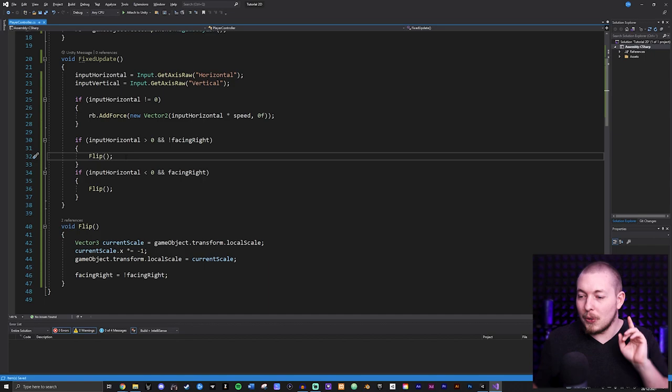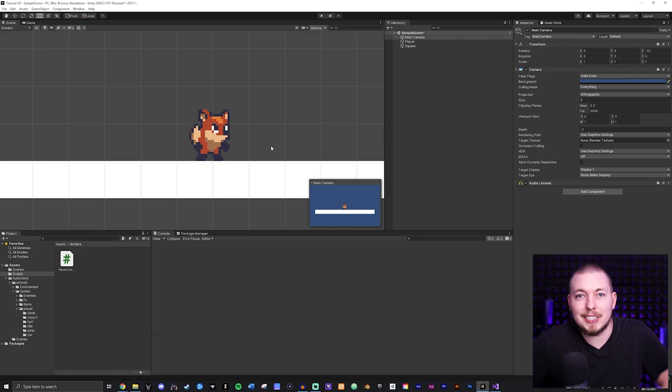That's how you flip a character. I hope you enjoyed this little video and I'll see you next time.